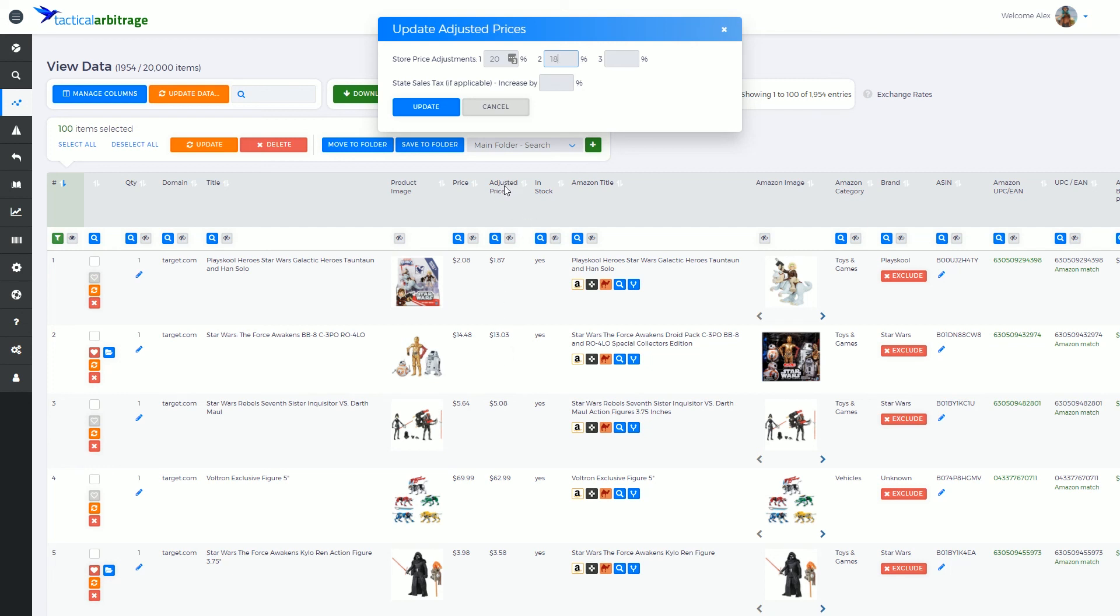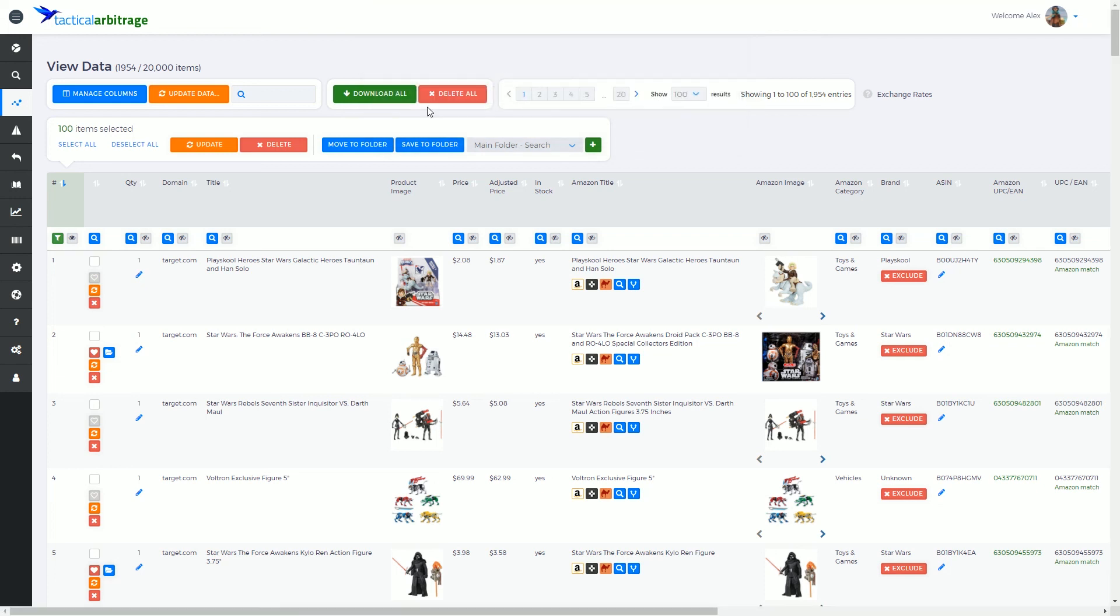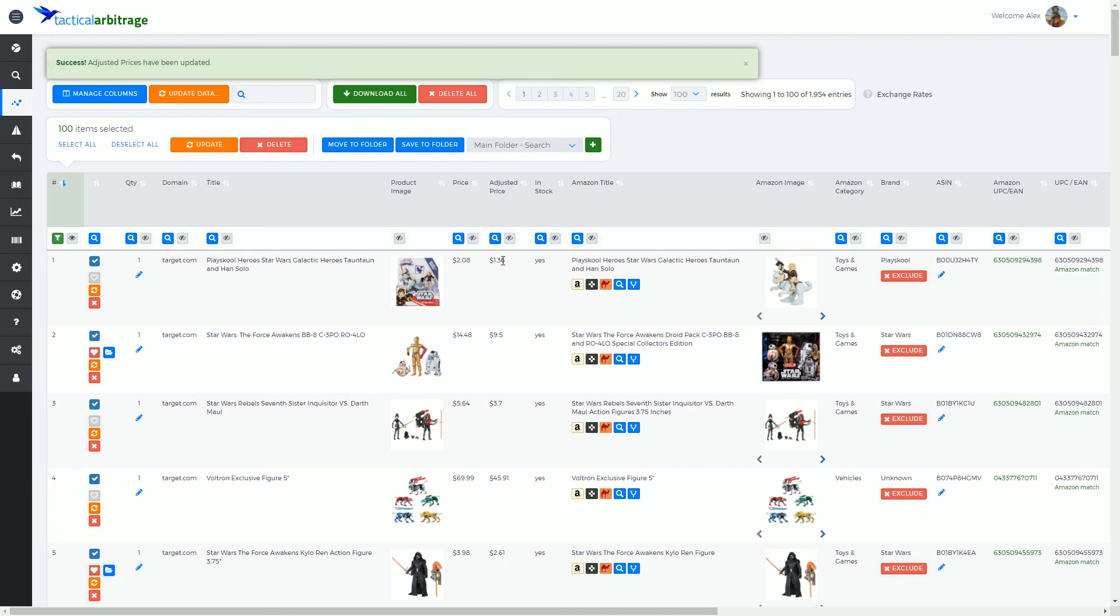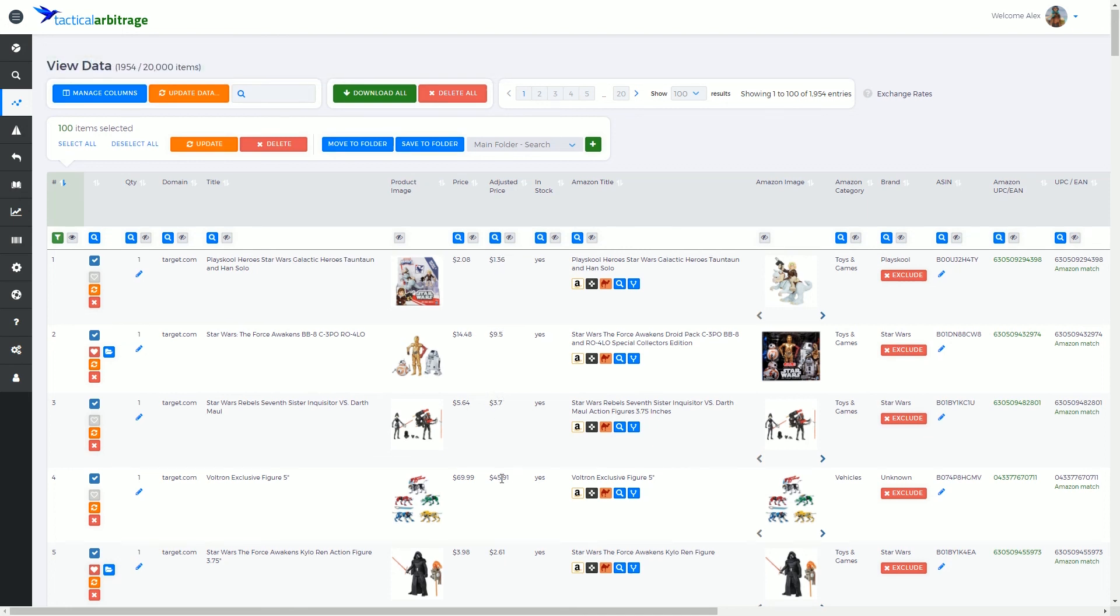Our adjusted price is essentially what's being used when calculating our gross return on investment. We're going to update the adjusted price on every single row here, and you'll notice that all these prices have been adjusted accordingly.